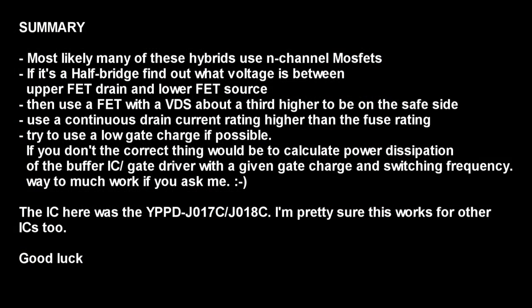If the VS powered half bridge is affected, use any n-channel MOSFET with a breakdown voltage higher than 250 volts and a continuous collector current higher than the rating of the fuse VS is protected with. If you don't have one in stock, head over to digikey.com and use their search option, they are awesome. Good luck with your repair and thanks for watching.